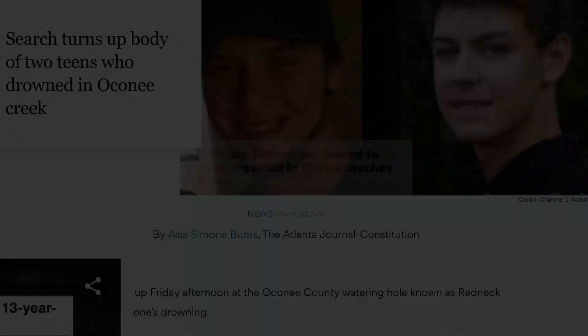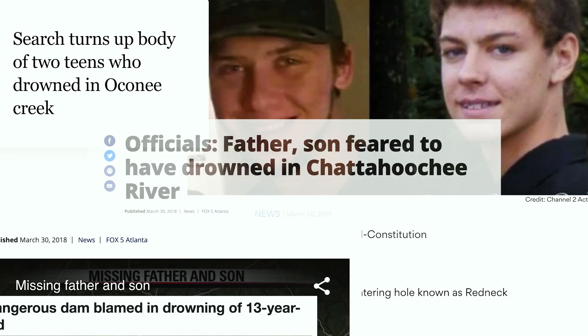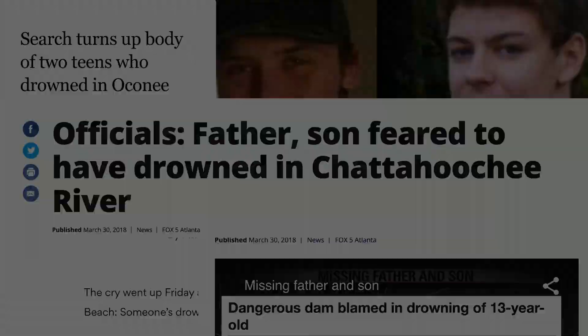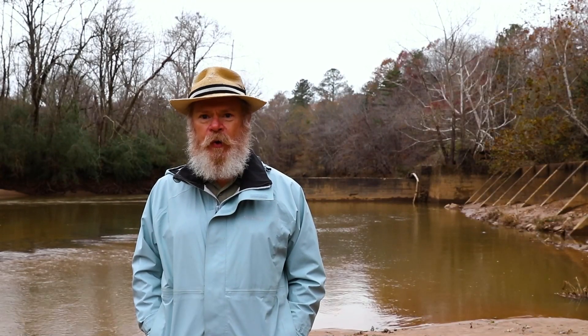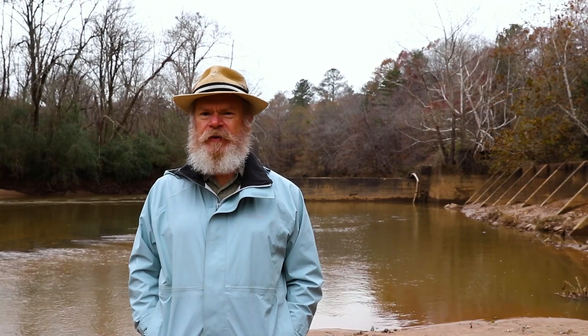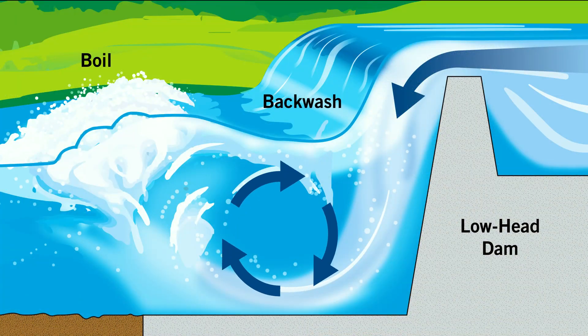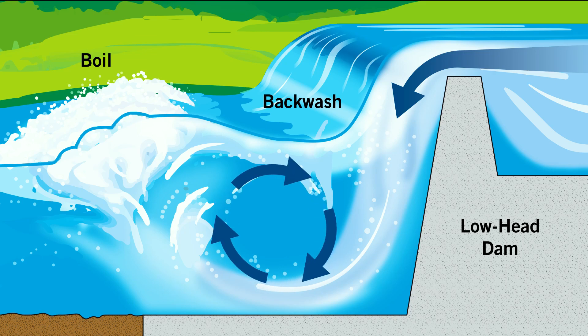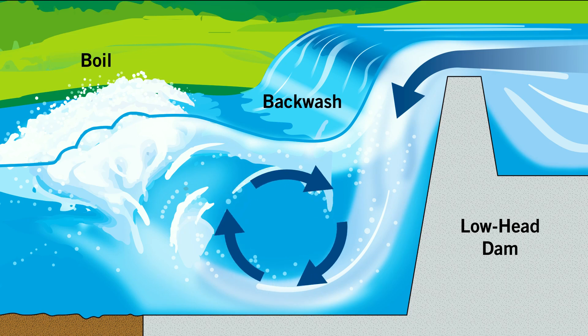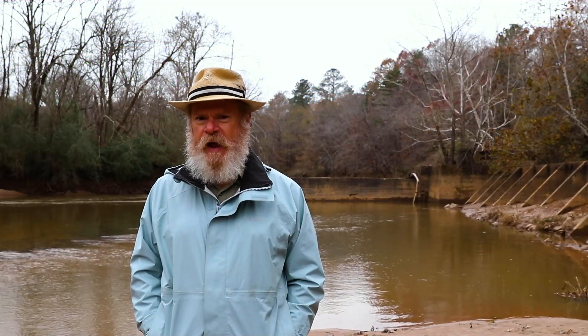There are thousands of these structures around that are no longer being utilized, but they represent a significant risk to human life. In fact, these old mill dams have claimed the lives of a number of people. From the shoreline you wouldn't know just how dangerous it is, but at high flows these structures create dangerous hydraulics, and if you make a mistake these hydraulics can be very, very costly.